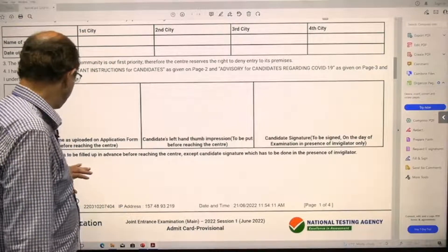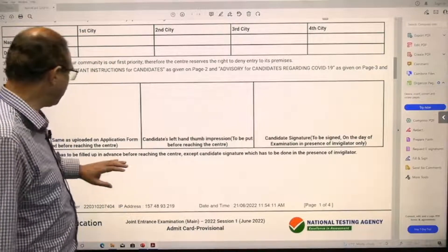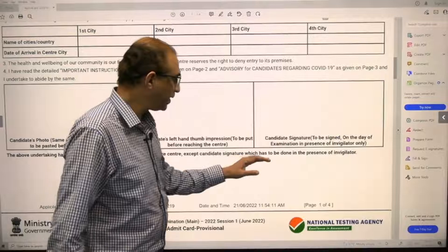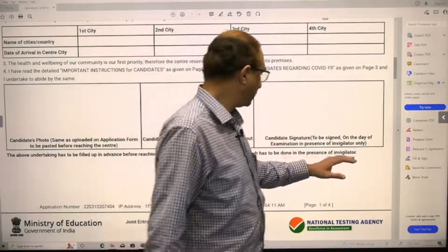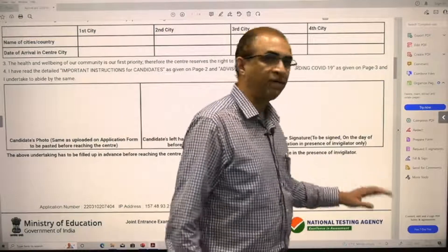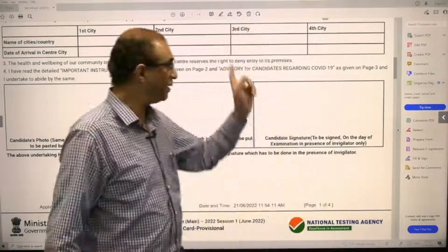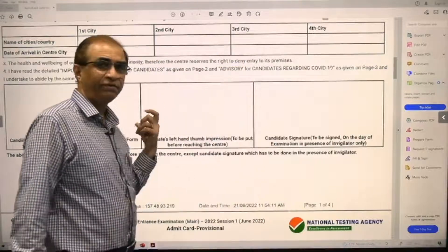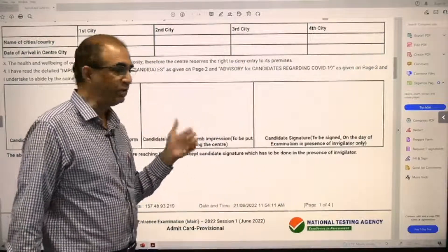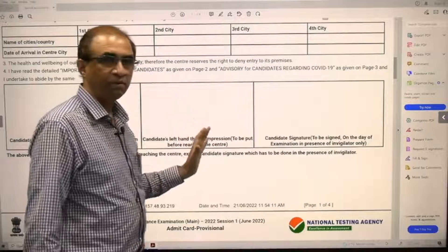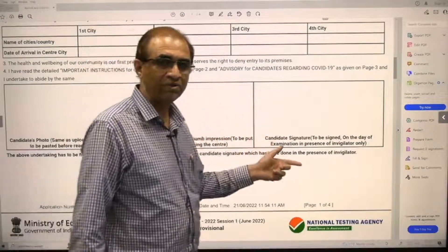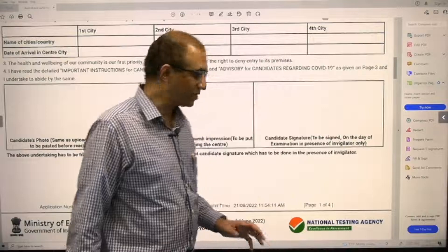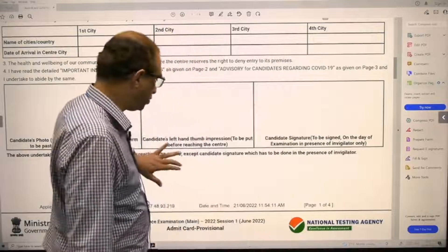To summarize page one: the undertaking has to be filled in advance before reaching the center, except for the candidate signature which must be done in the presence of the invigilator. So you need to fill the undertaking, paste the photograph, and put the thumb impression before you arrive.